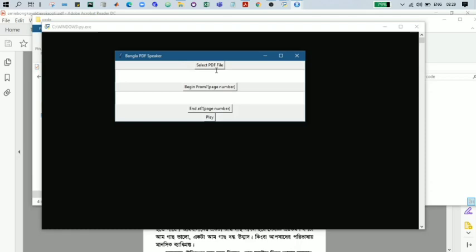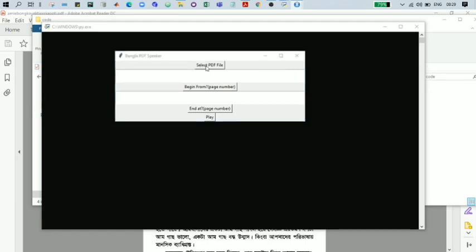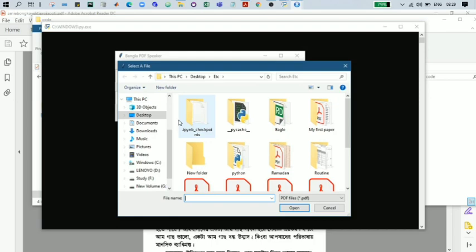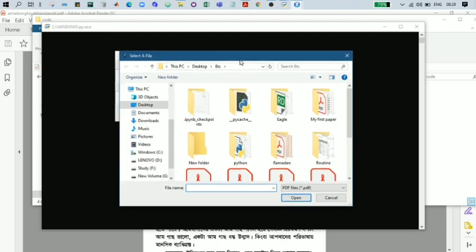Here we are seeing there are four buttons. 'Select PDF file' - by clicking on this button, we can access different types of PDF files from our computer. So let's click it. Now we can select any kind of PDF file. It should be a Bangla PDF.